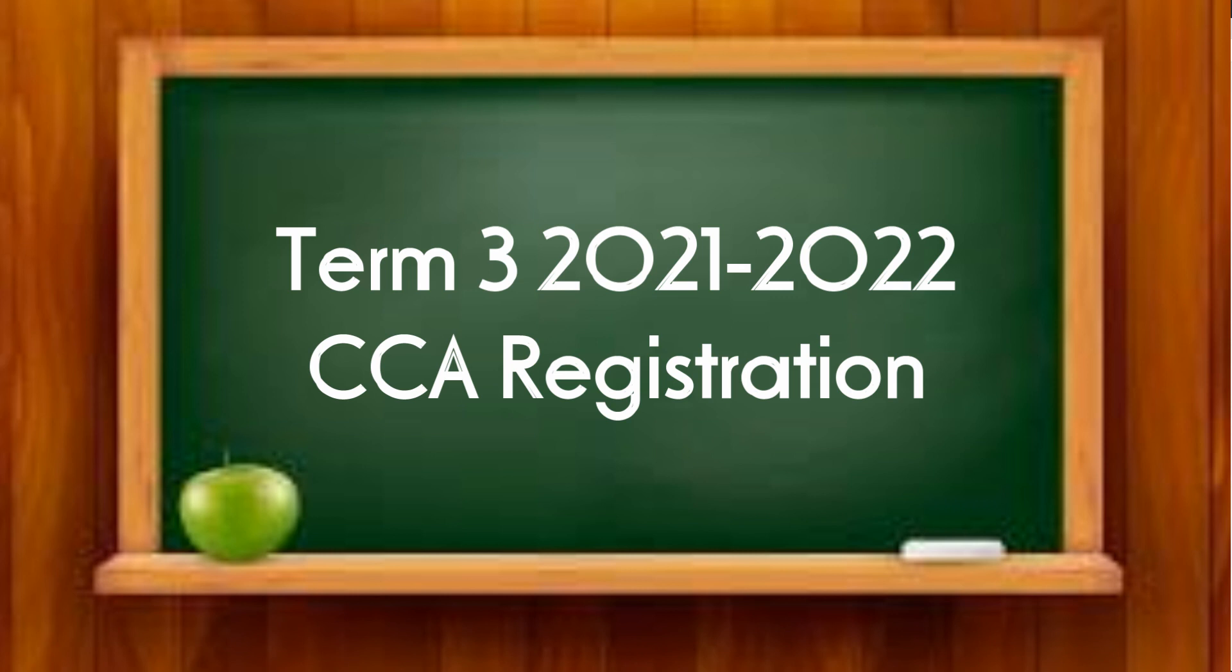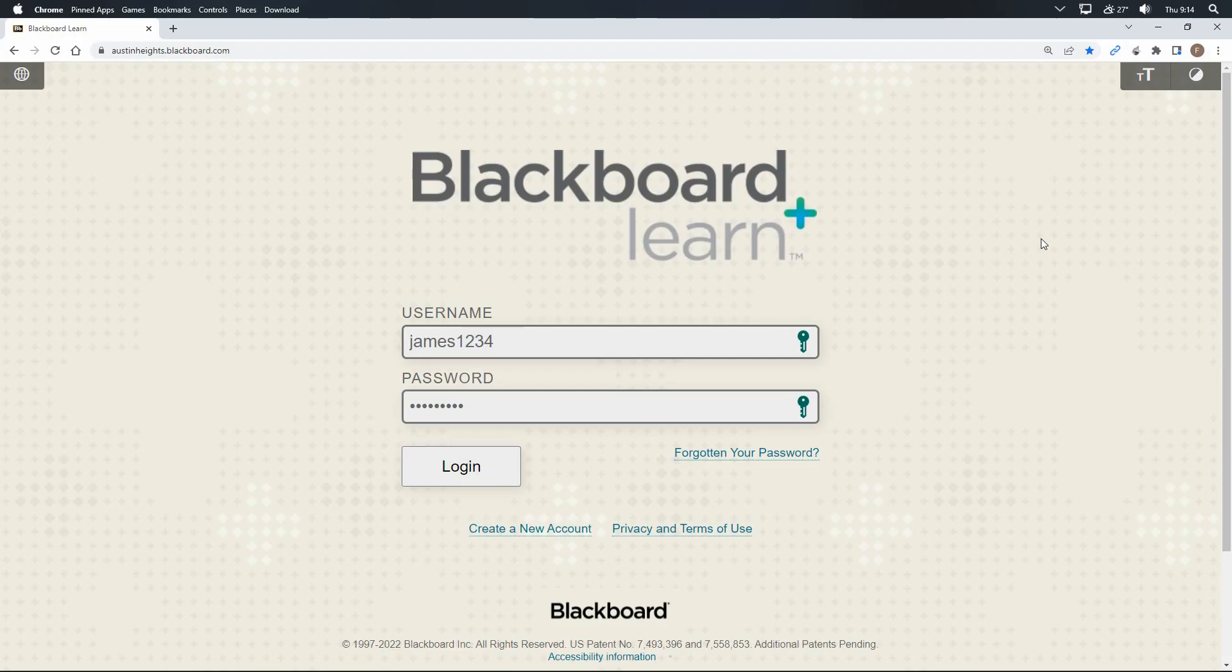If you have a brother or sister studying in Austin Heights Private and International School, you will have to log out after you have registered, and then log in again using his or her username before you repeat all these steps for your sibling.